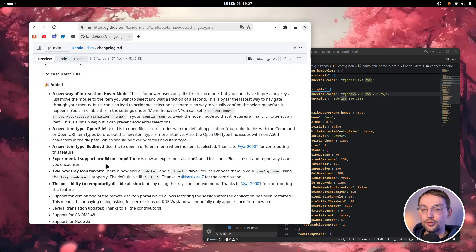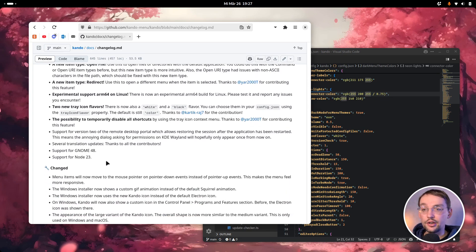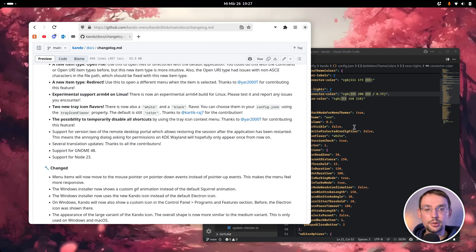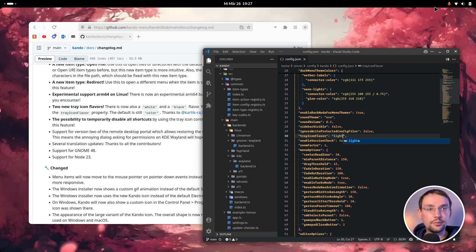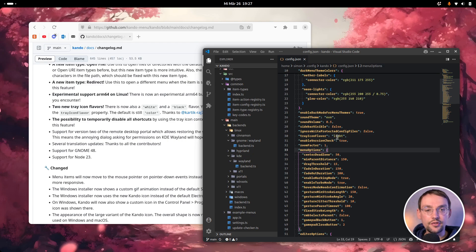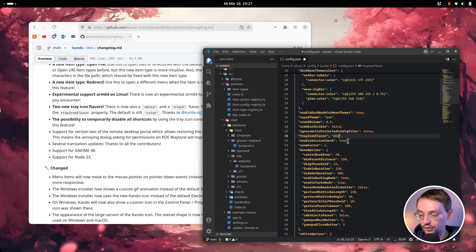Then we now have support for ARM64 on Linux. I don't have any hardware to test this, so let me know if this works for you. We also have new tray icon flavors. As you can see, I have a white tray icon up here — that wasn't possible with the current version but is now possible with the new version. Before we only had the light tray icon flavor, which is lightly colored in a pinkish tone, and the dark one. Now we also have a white and a black flavor, if that fits better to your desktop.